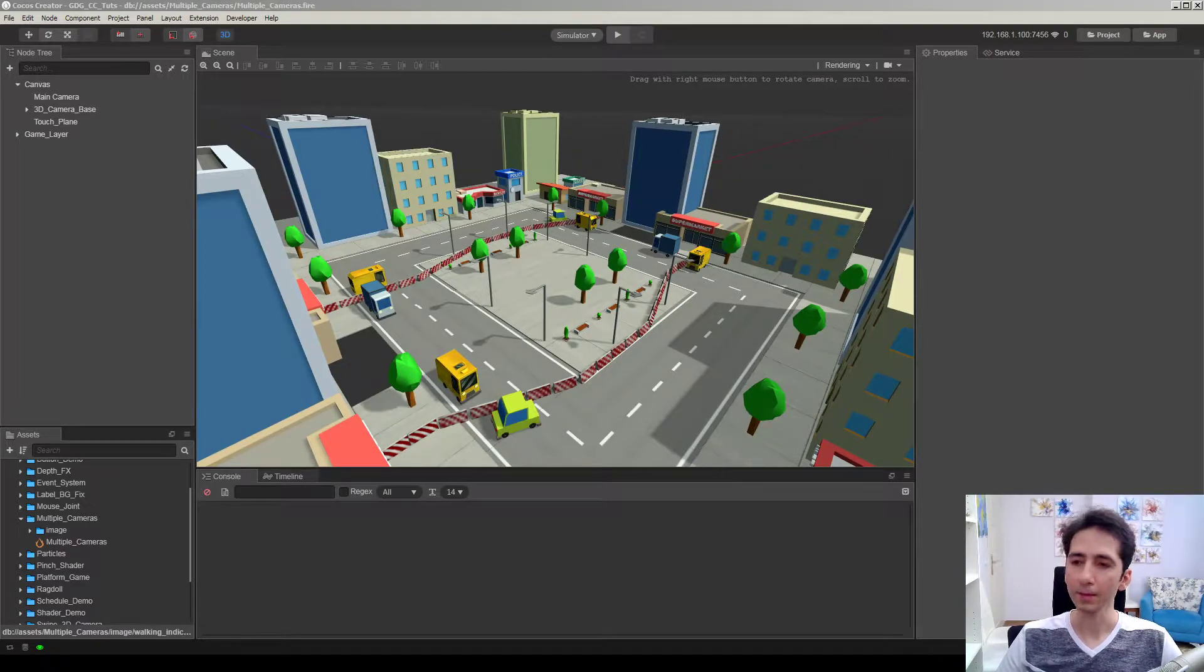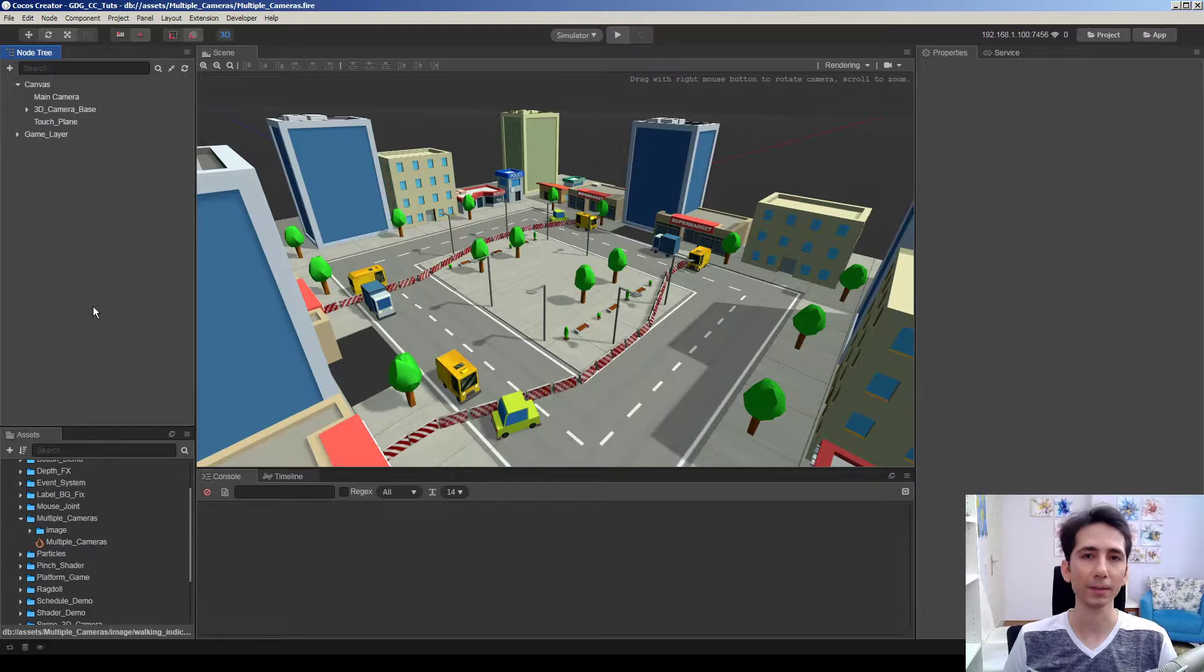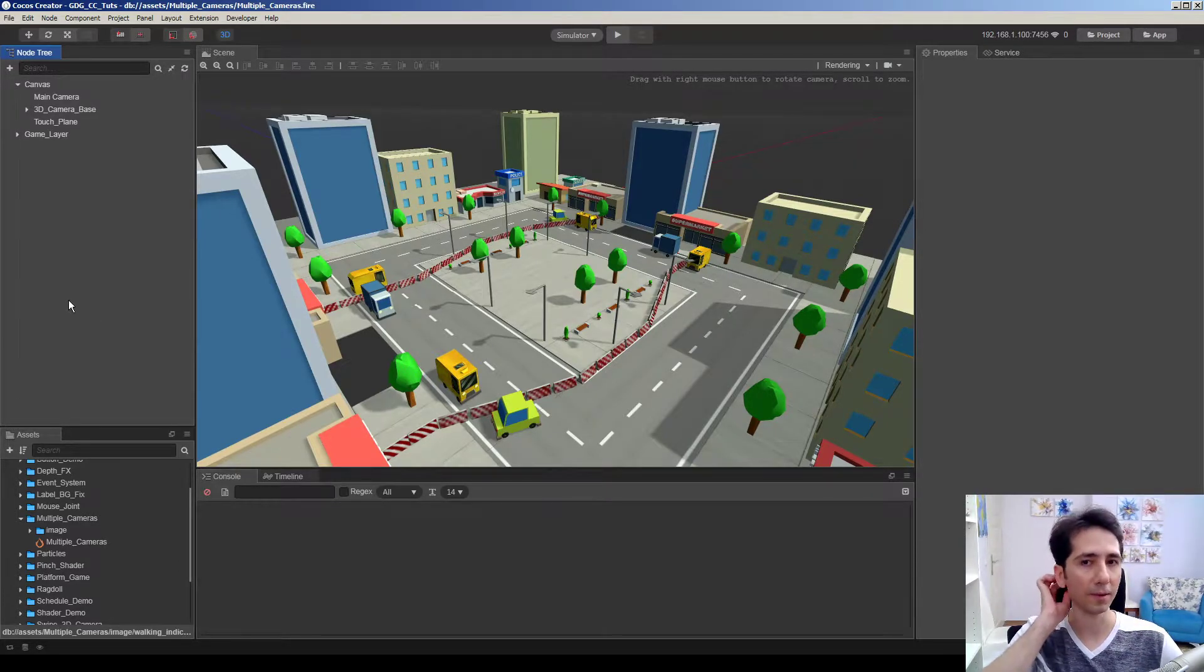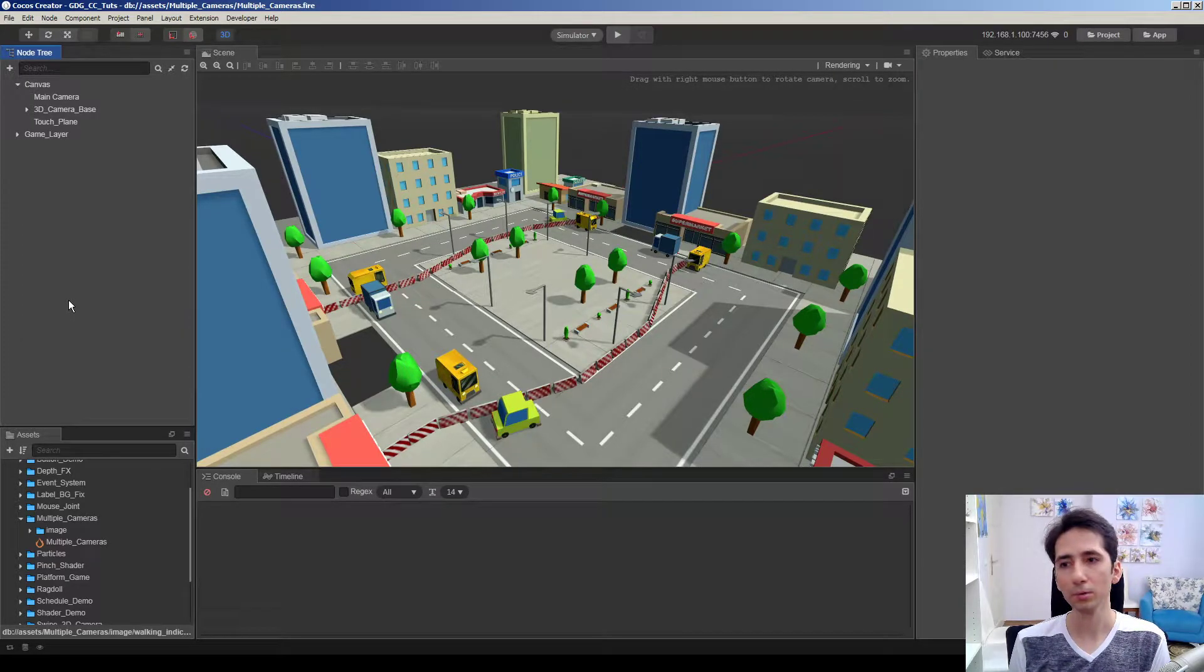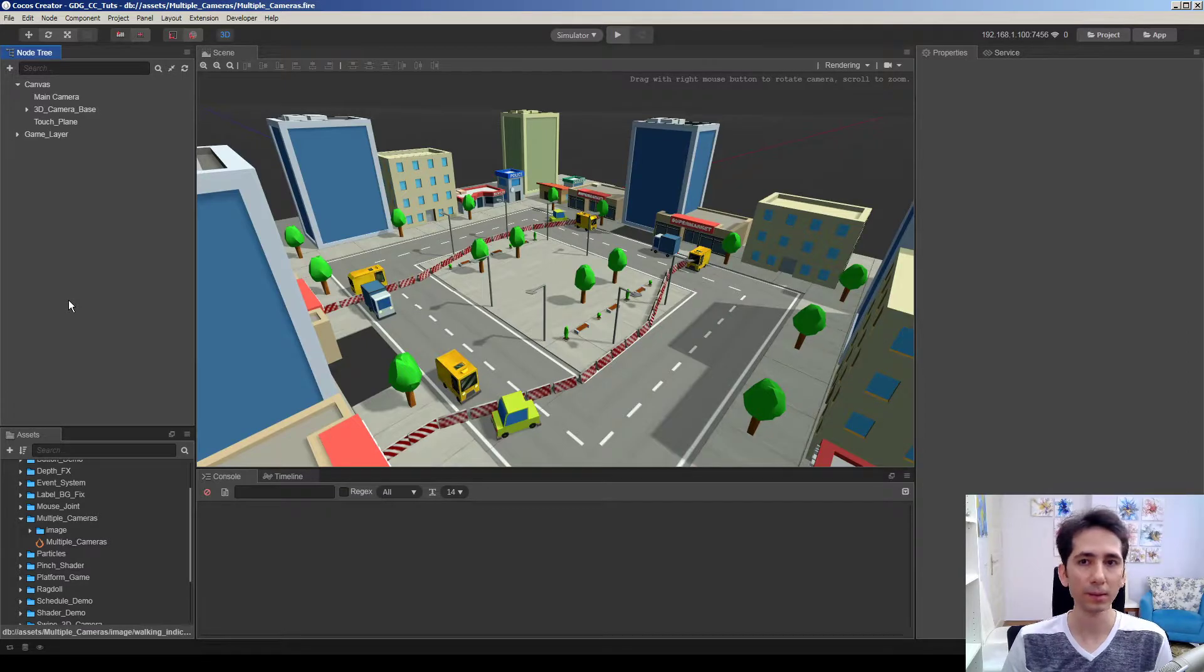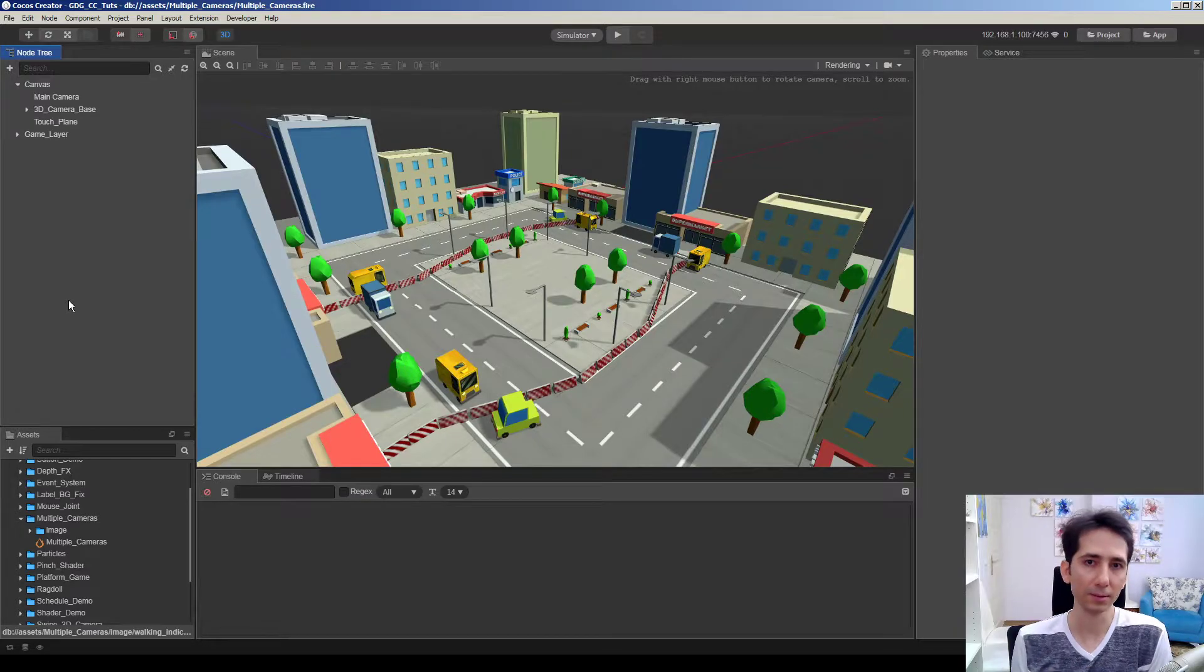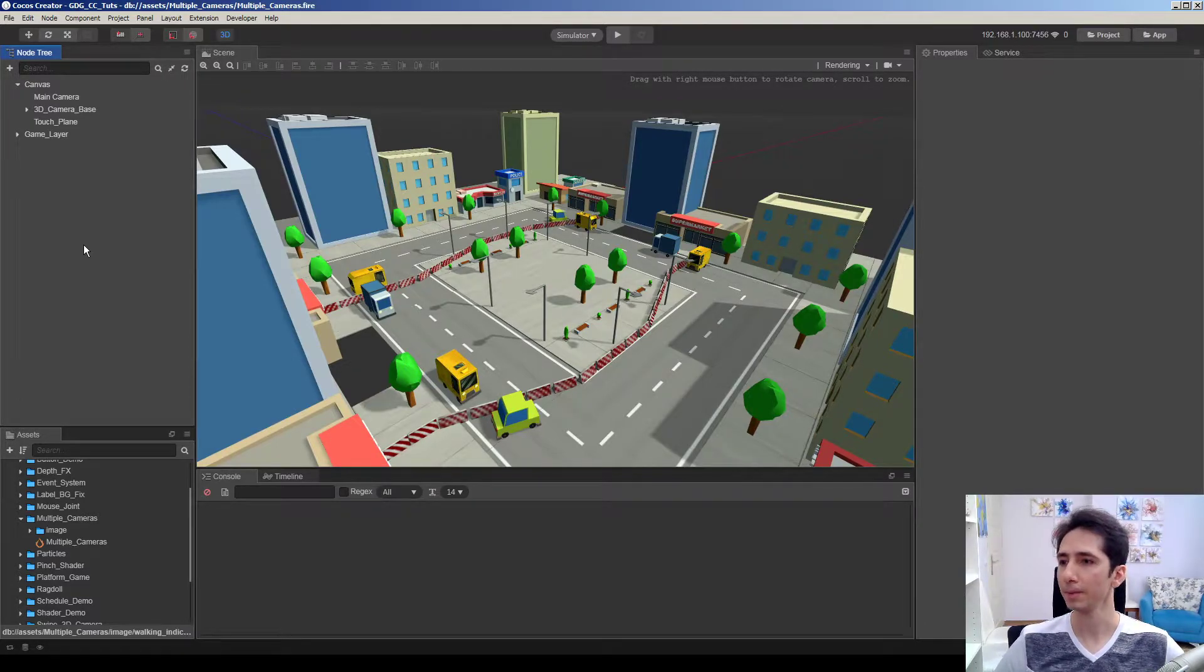In this tutorial we are gonna see how we can use multiple cameras to render different elements on same screen in Cocos Creator. For example you have a 3D camera navigating in the scene, and you may want to render UI elements in front of everything and maybe you want to put a minimap top-down view camera on screen to show what's going on in your scene. So this tutorial we will see how we can make this.